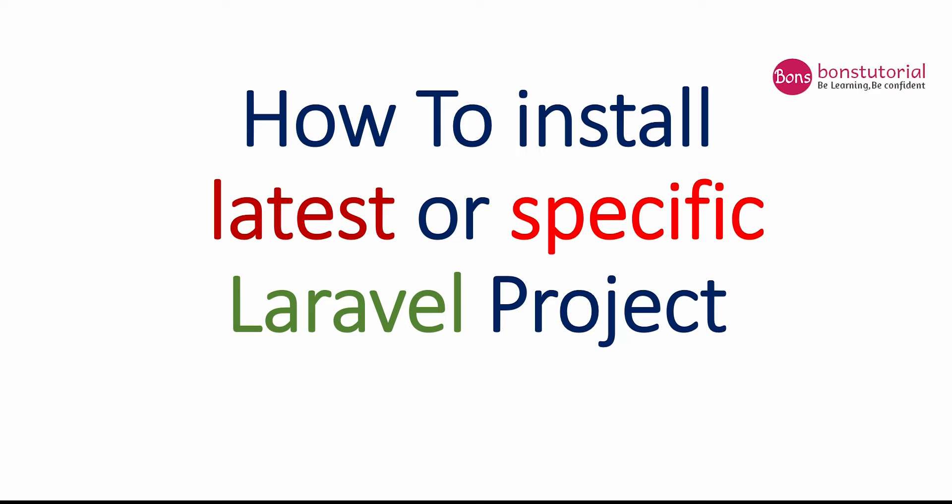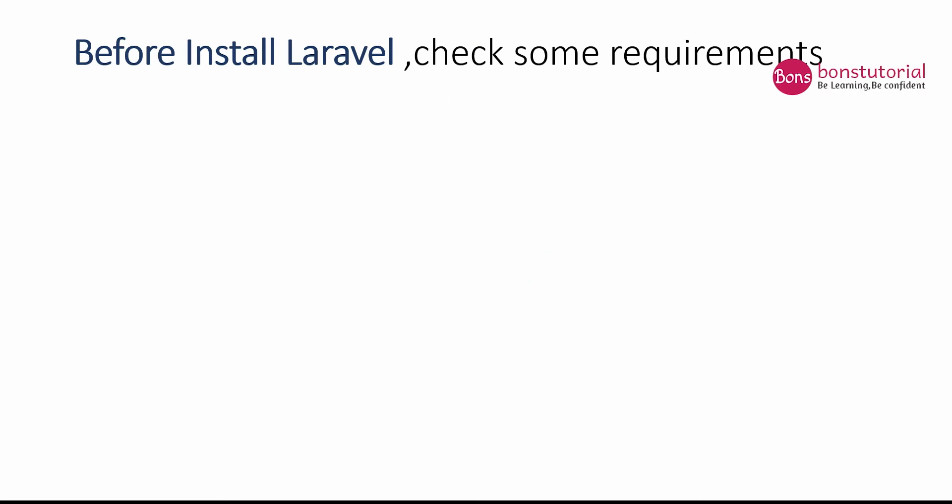Hello everyone, assalamu alaikum, I am Fatimata Chubhraburna. Today I will show you how to install the latest or specific Laravel project. So let's do it.